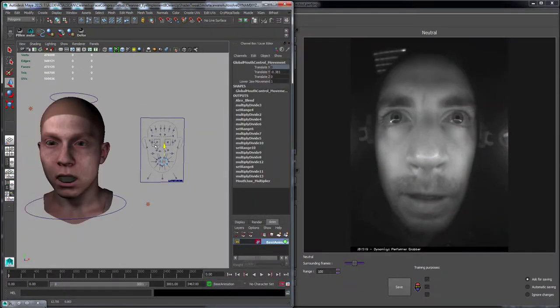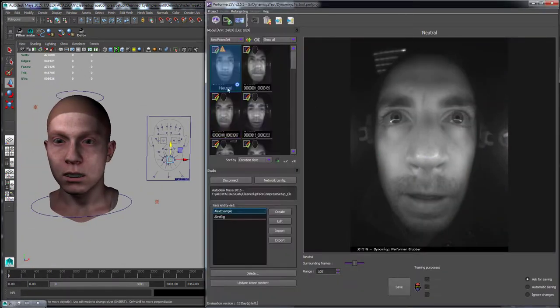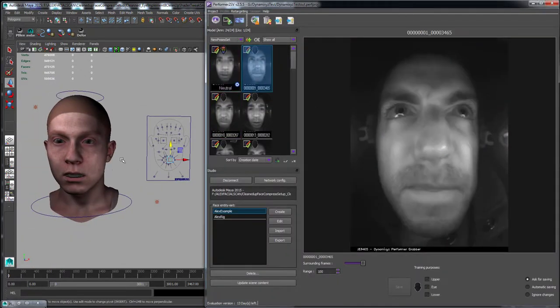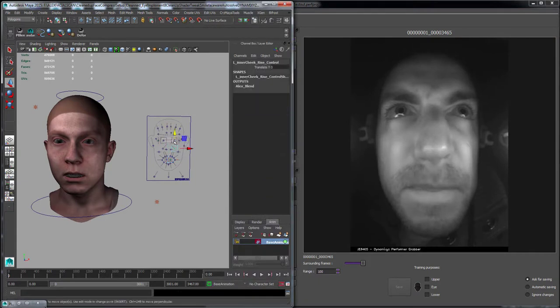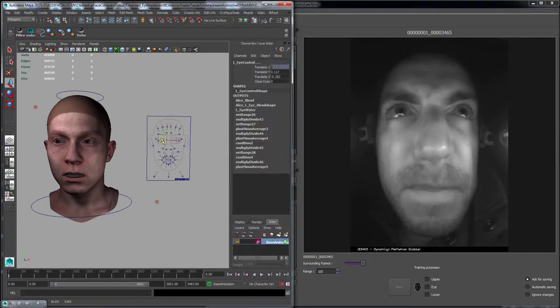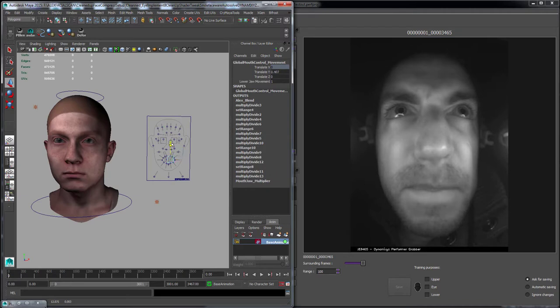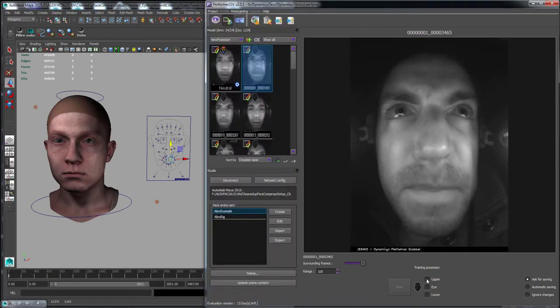After completing the profile, go into the Retargeting Profile mode. Similar to moving the markers on each of the sampling frames earlier, now pose and save the expressions built in Maya onto each of the profile expressions in Performer.